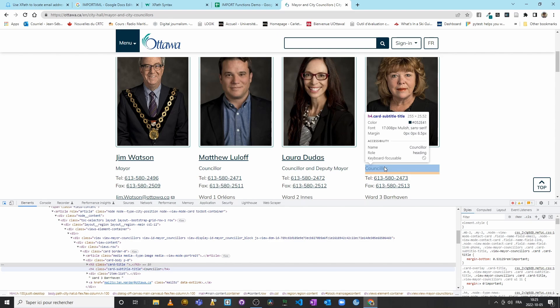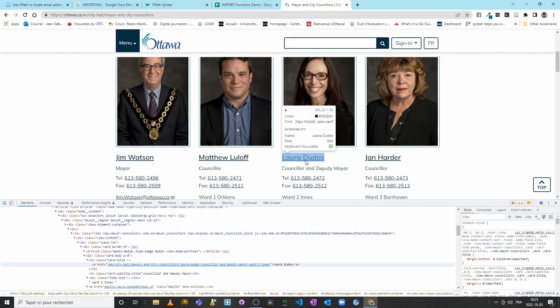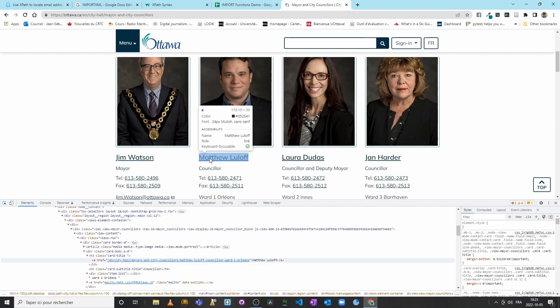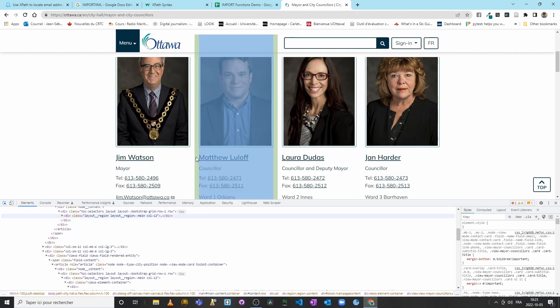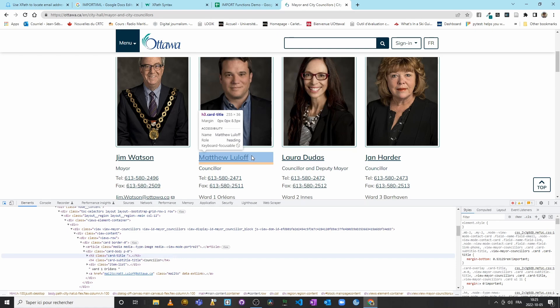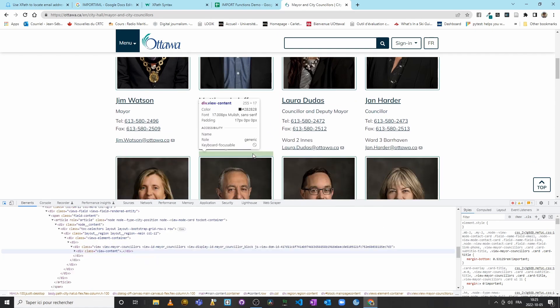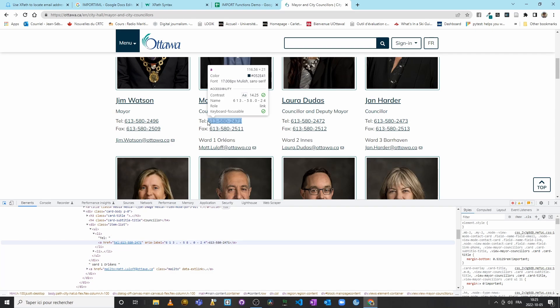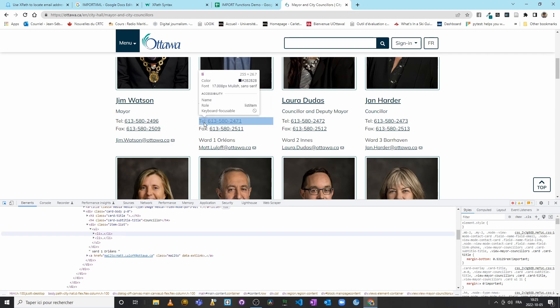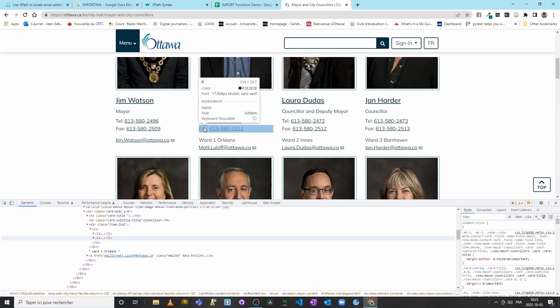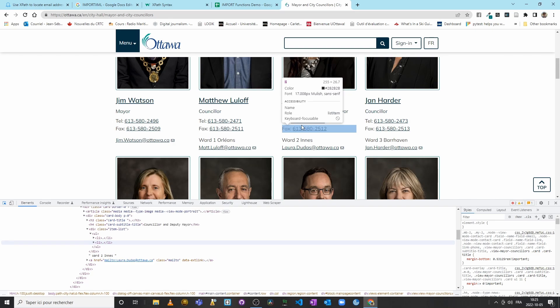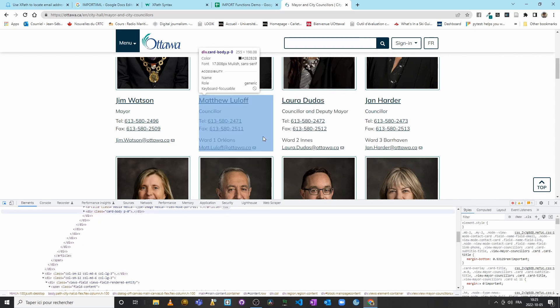And so on. We see here phone numbers and fax numbers which are in a list, and then we have the ward.